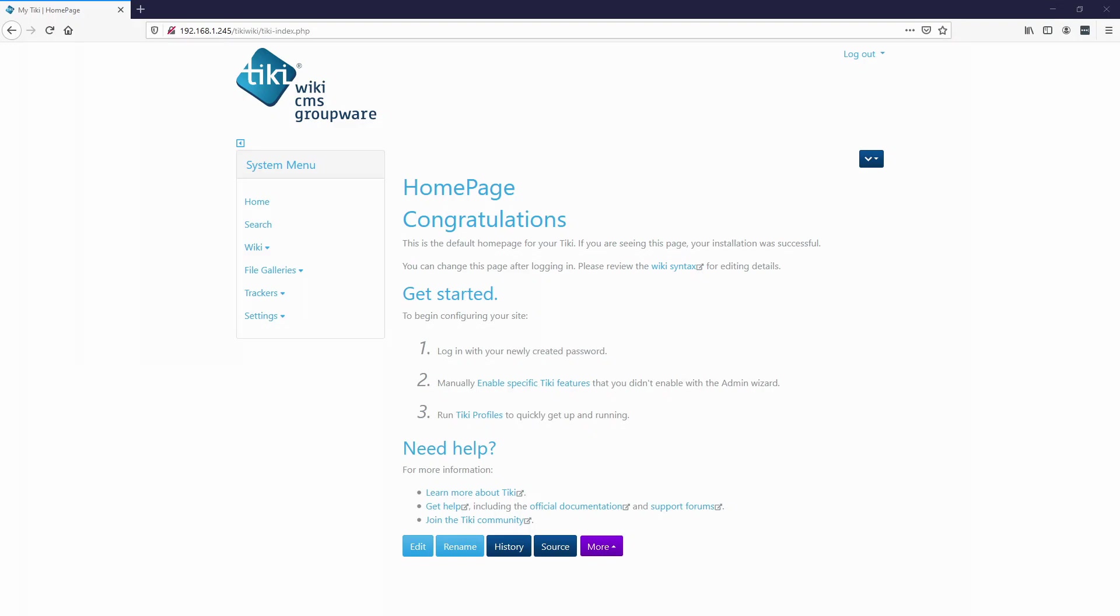I noticed there weren't too many video tutorials online. As I've been digging and diving deeper into what TikiWiki has to offer, I have been blown away by all of its capabilities, especially since it's an open source software.